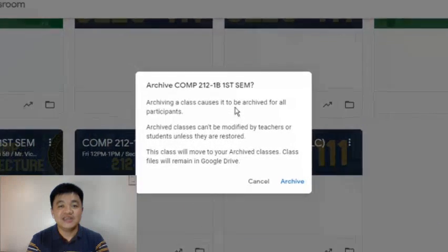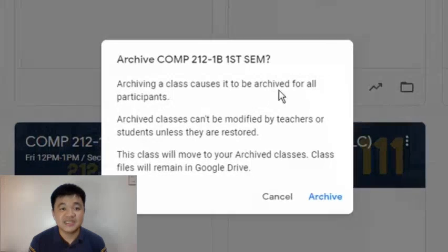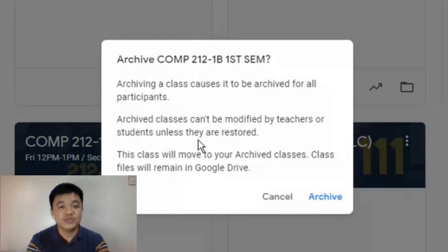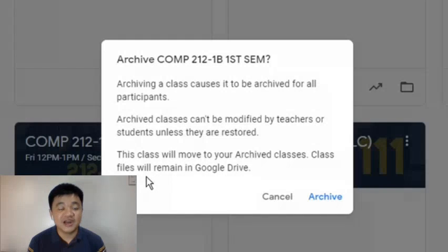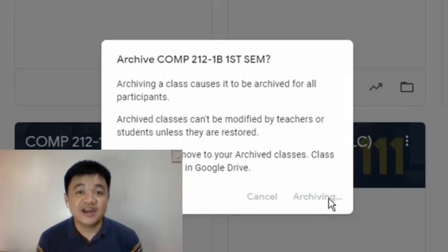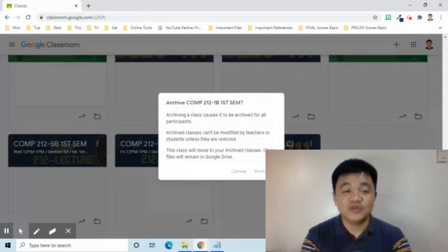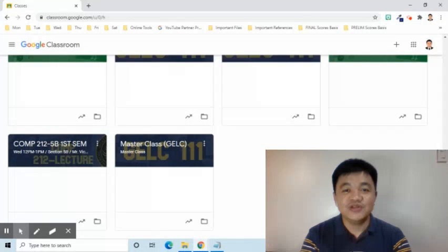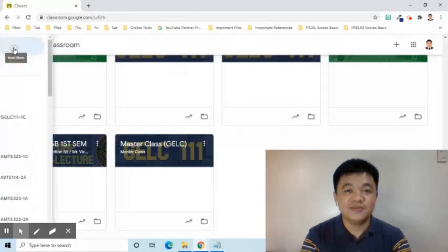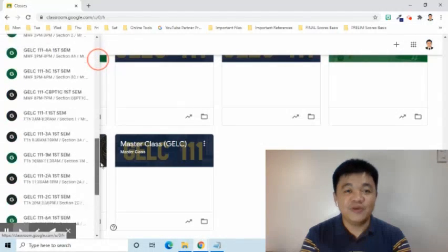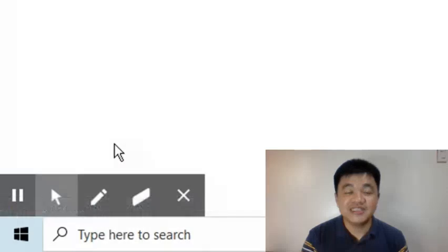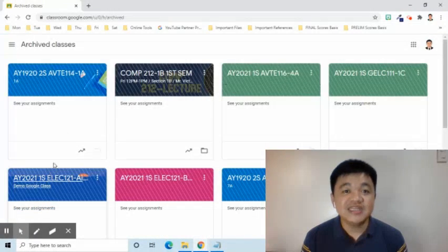The pop-up will inform you of the following: First, archiving a class causes it to be archived for all participants. Second, archived classes cannot be modified by teachers or students unless they are restored. Third, the Google Class will be moved to the Archived classes and the files will remain in Google Drive if it is not deleted in the Classroom folder. I will now click the Archive button. Let's check if it was really archived by going to the upper left corner and selecting the three bar symbol or the Classroom menu, then finding the Archived classes option. As we can see, the class is here.